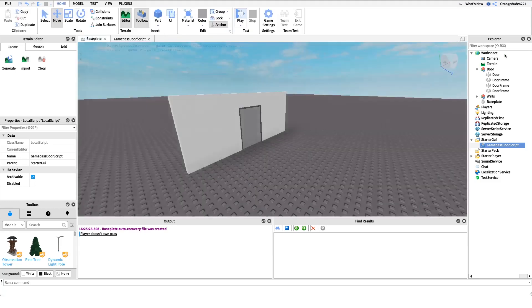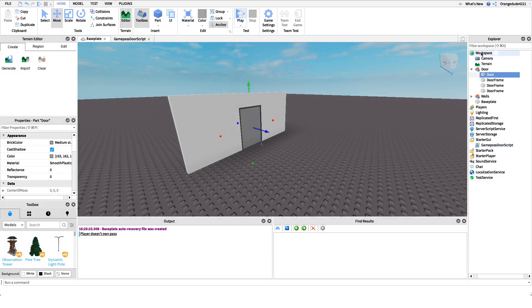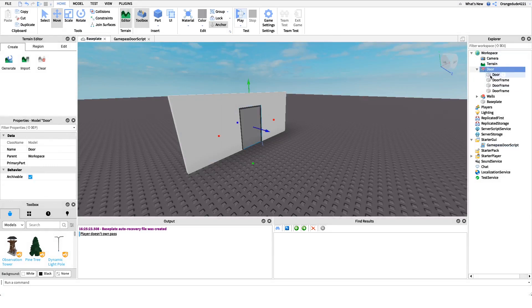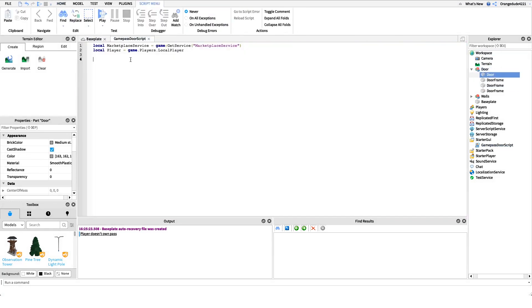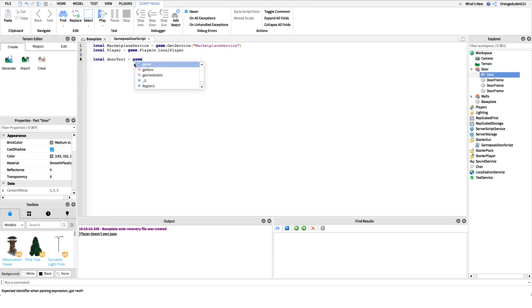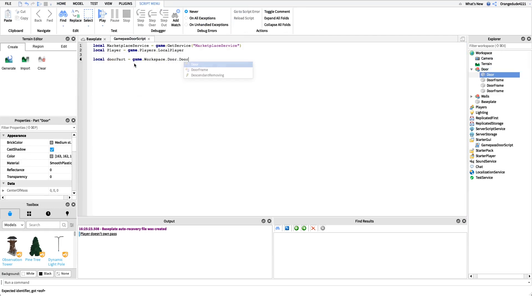And we also want a reference to that door part I was telling you about earlier. So right here ours is under game dot workspace dot door dot door. So we'll just say local door part equals game dot workspace dot door dot door.